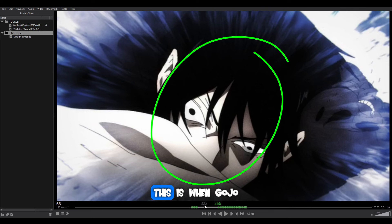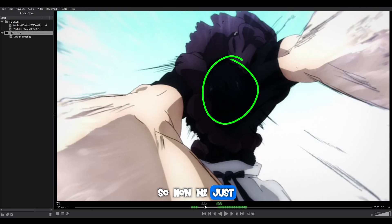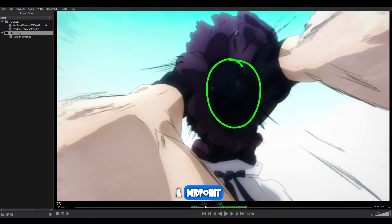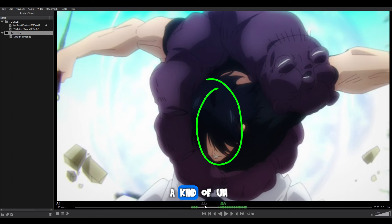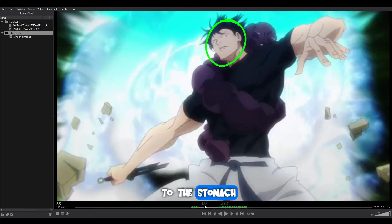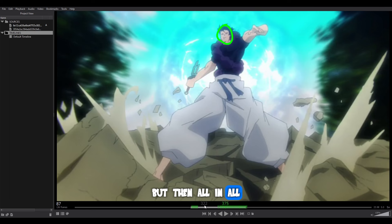This is when Gojo repels Toji. So Toji is up close to the camera, and then as he gets pushed back, we see that the circle — so now we'll just go with a circle — goes further back to like a midpoint. And as we keep following, because he's been hit in the stomach, there's a bit of overlap where his head kind of goes forward, but then he flows back and lifts up his head.